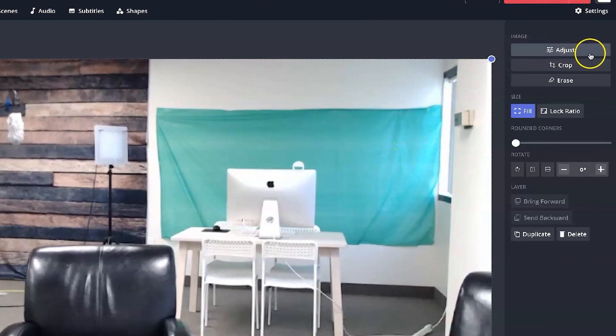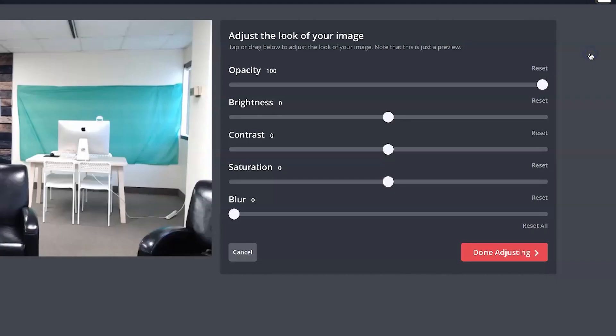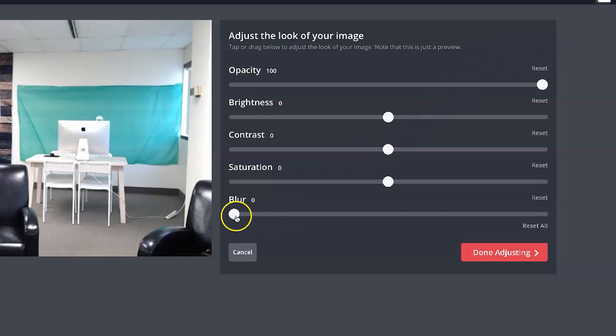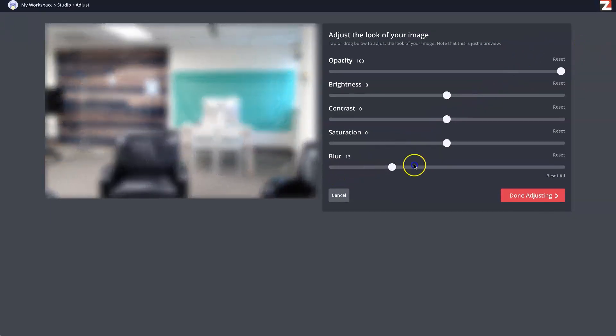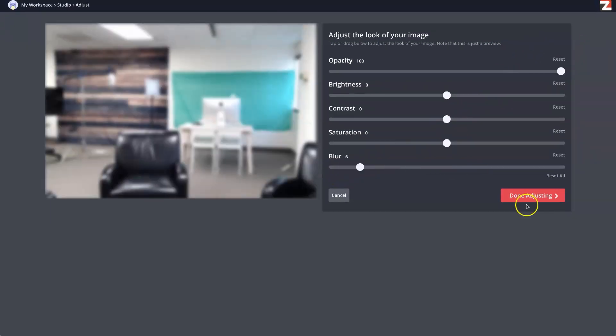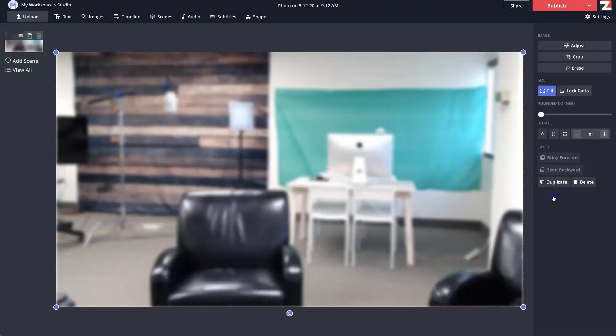Now, let's click over here on Adjust, and we can move up the blur effect to achieve your desired amount of blur, then click Done Adjusting.